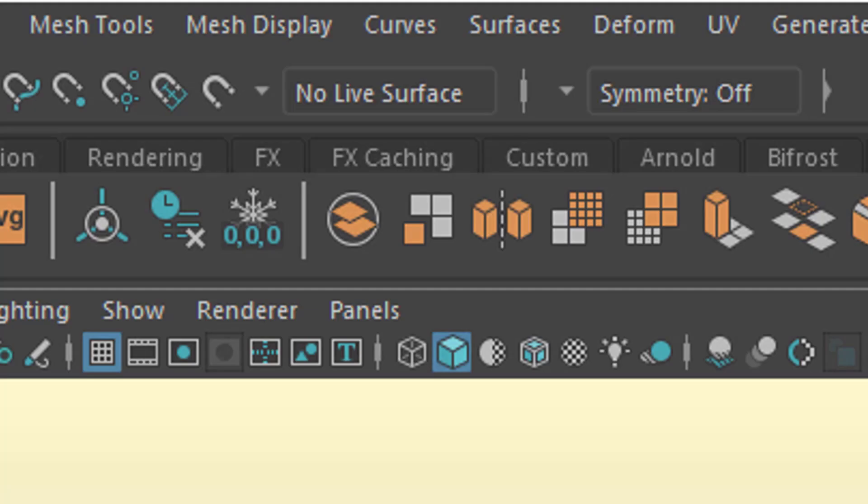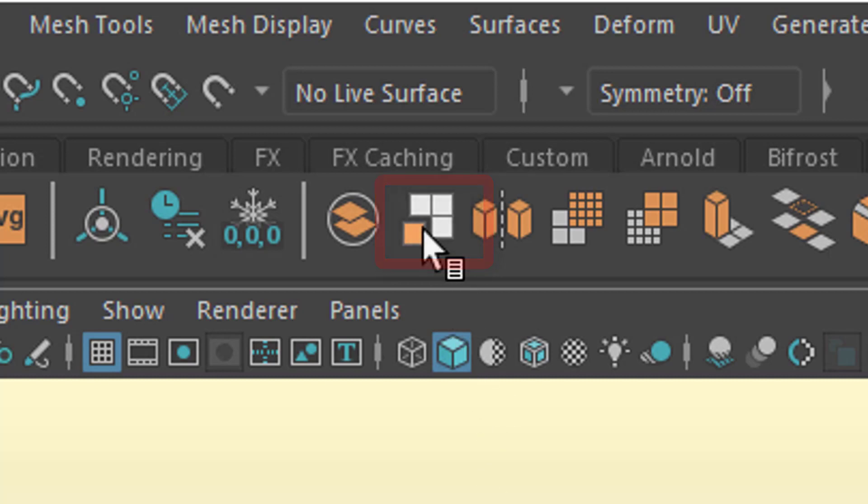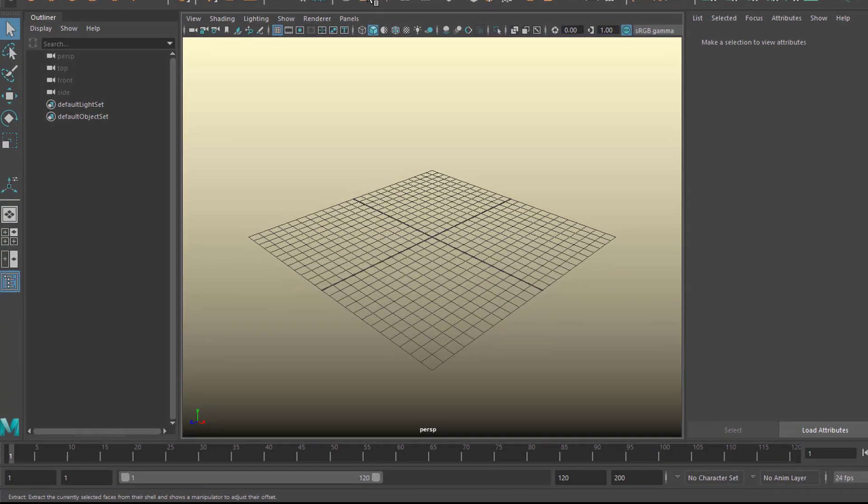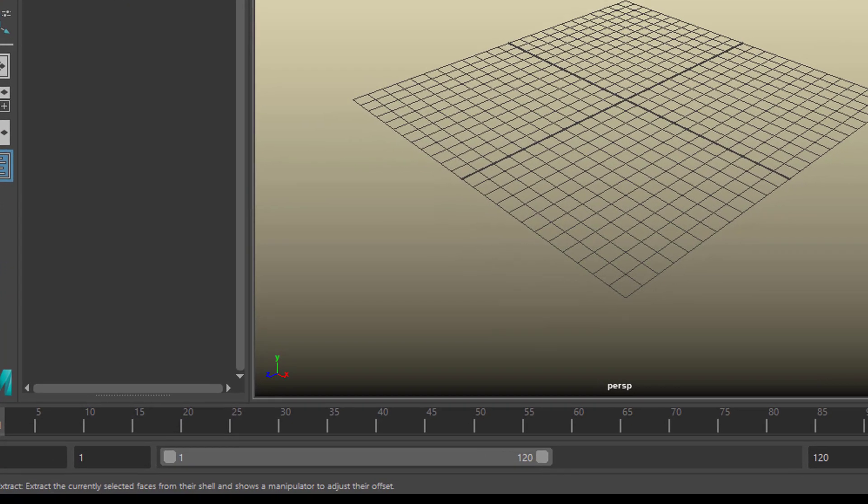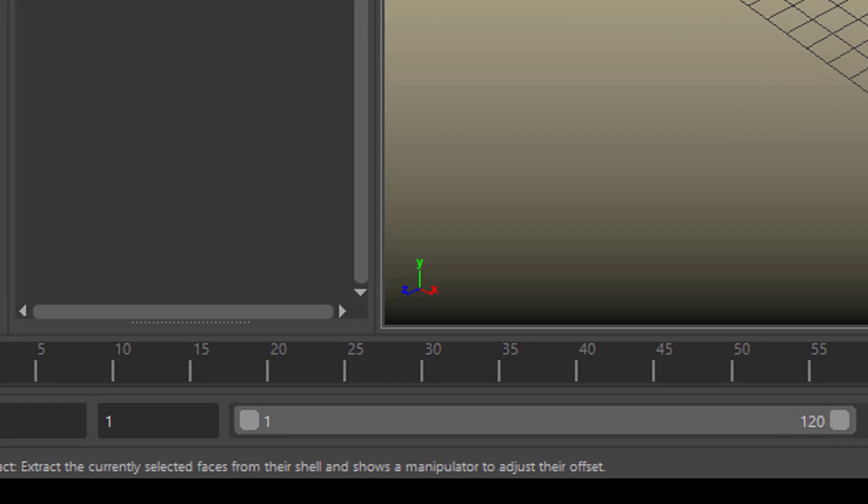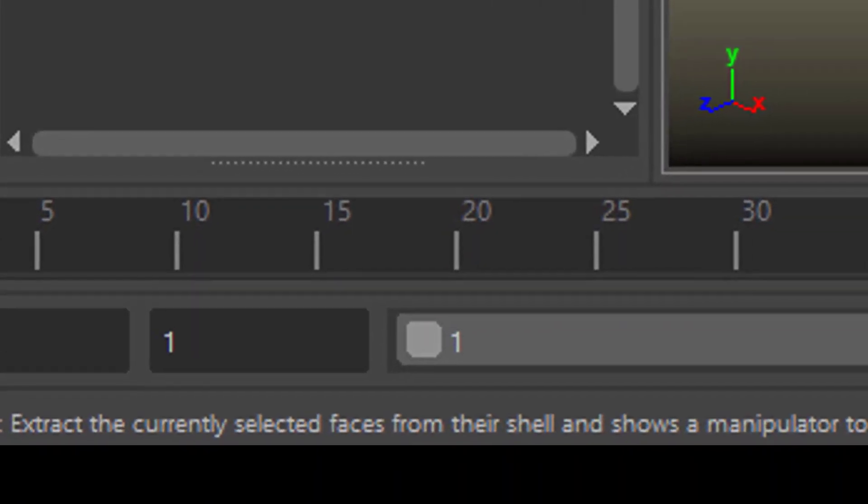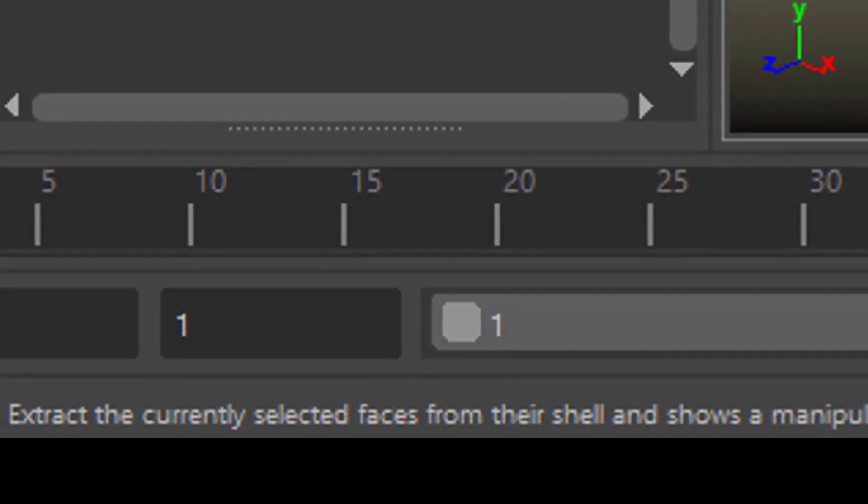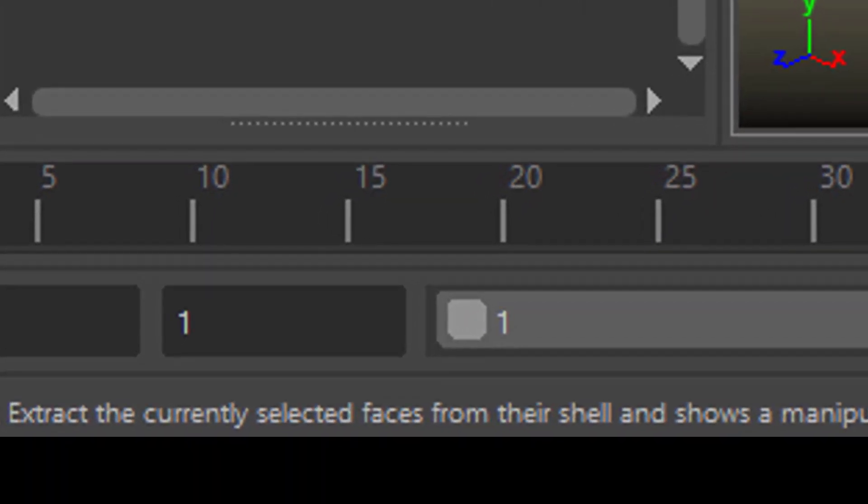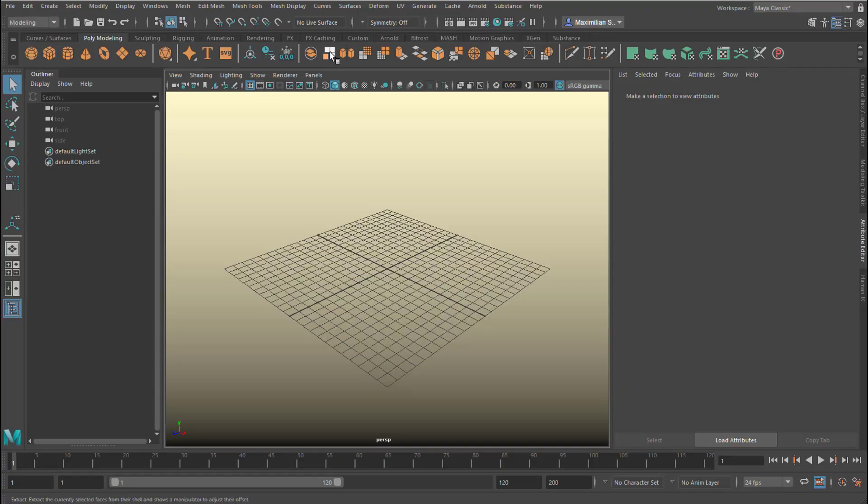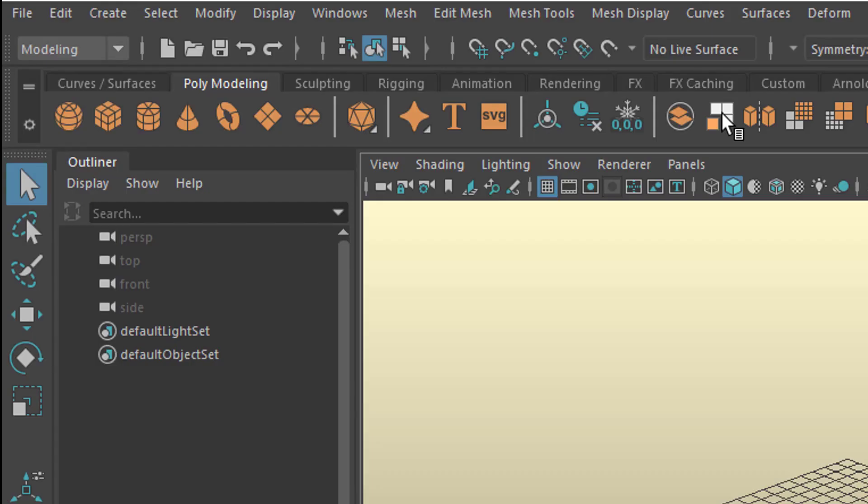Hi friends, this tutorial is about the Extract command. We're slightly overdoing this command because the regular usage is, as you can see at the bottom left, extract the currently selected faces from the shell. That's what it's good for, but we're exaggerating this in order to create new geometry which you might find interesting. I hope you enjoy it.